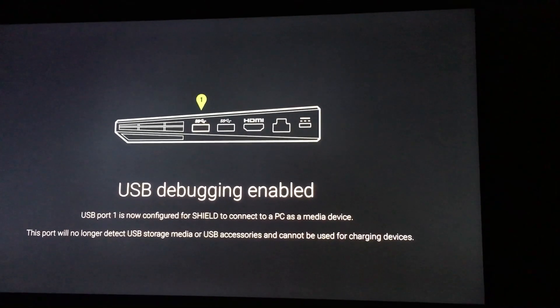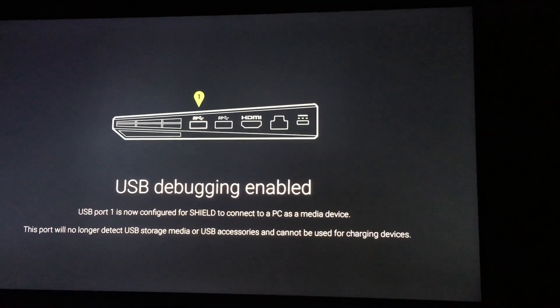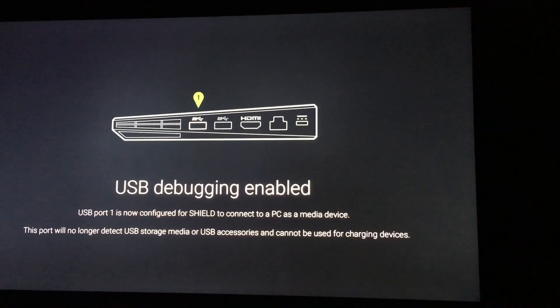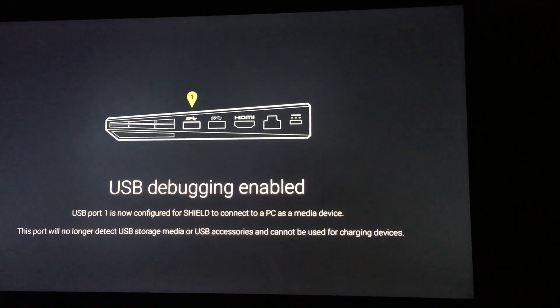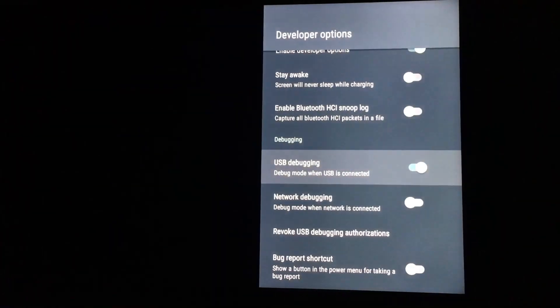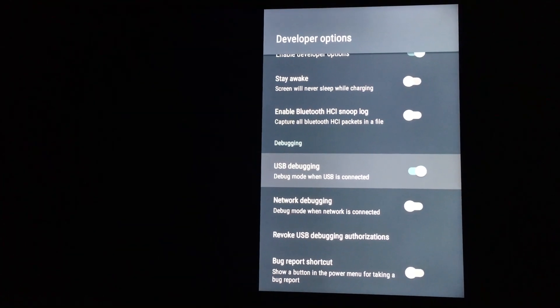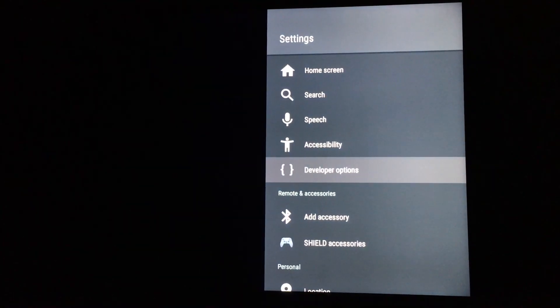It's telling you that it's enabled. It's telling you which port it is. OK, so we're gonna go back out.